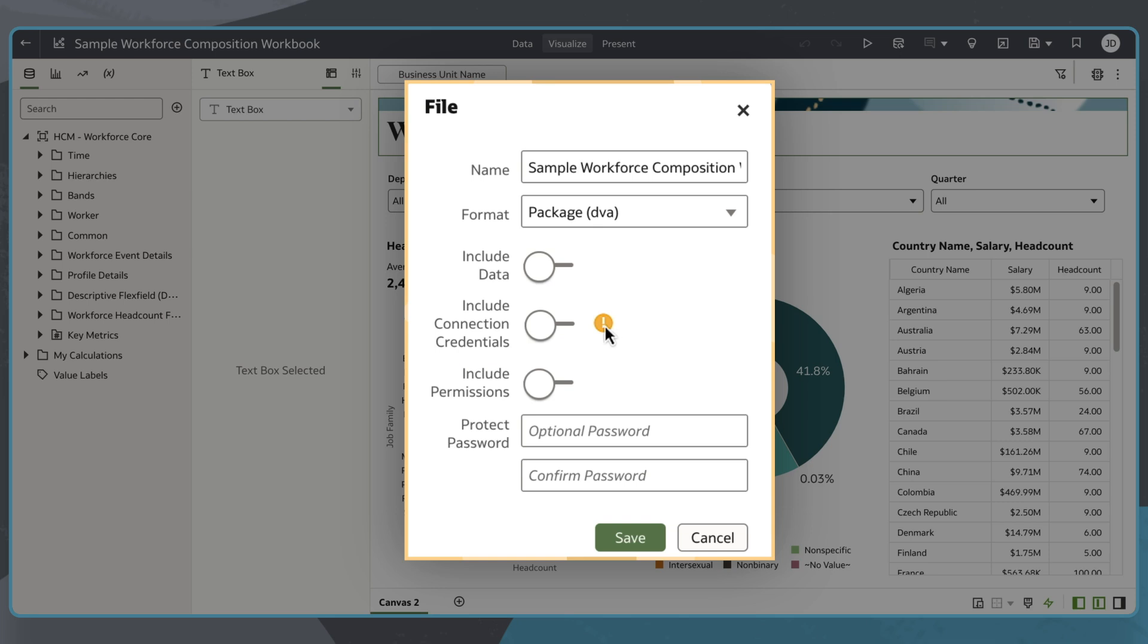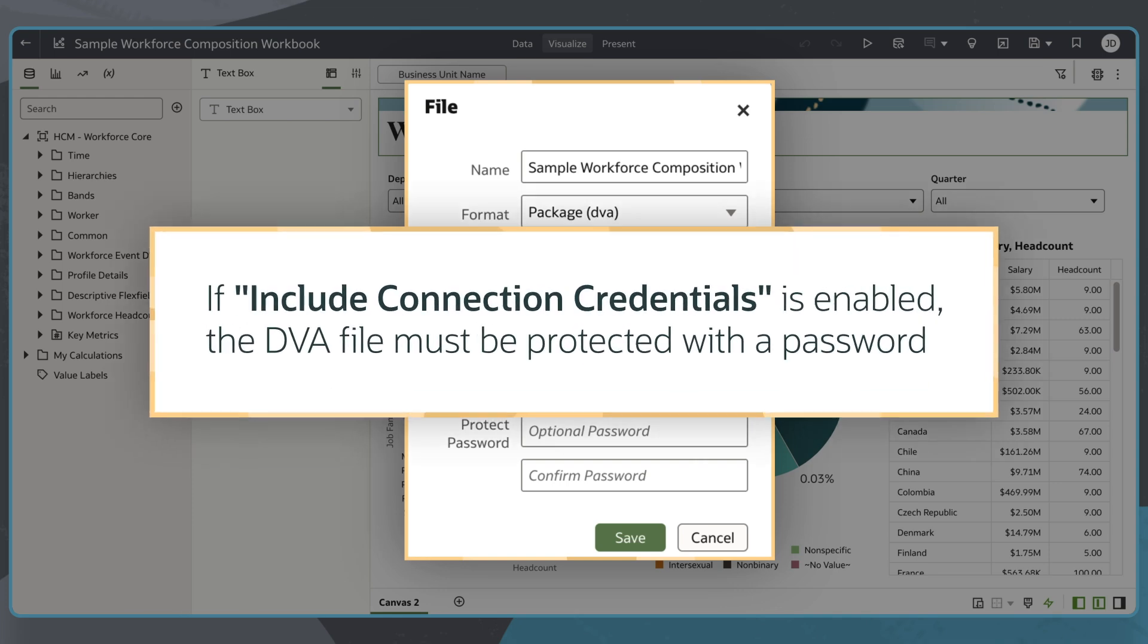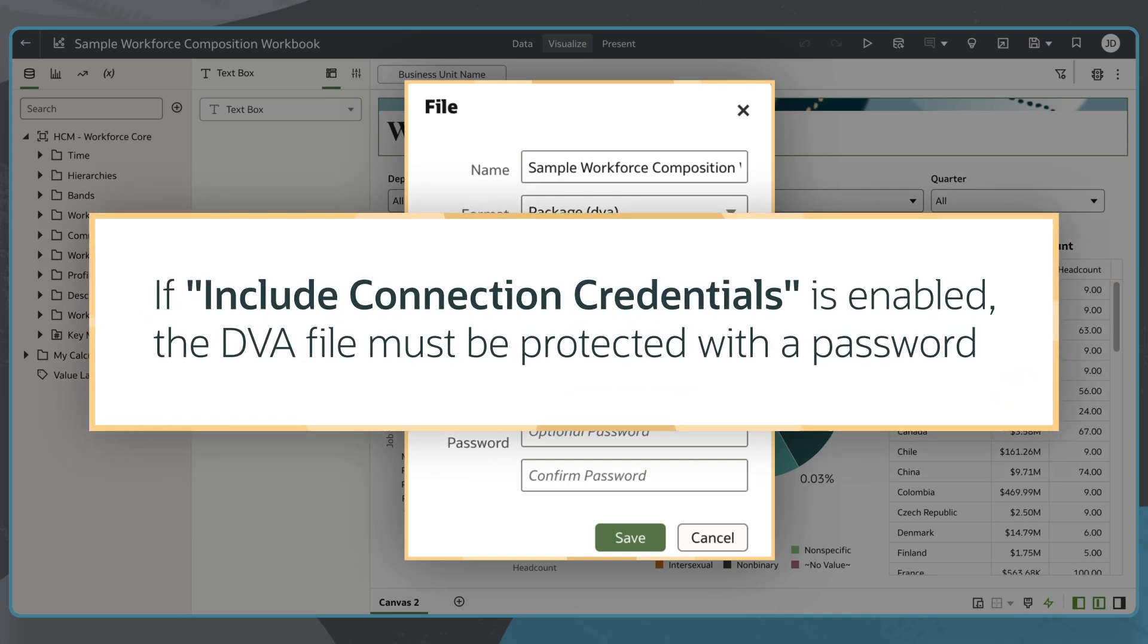When exporting to a DVA file, password protection is optional unless connection credentials are included. If I choose to include credentials, a password is required to protect the file. This ensures that the user importing the file will need the password to decrypt the credentials and access the data.